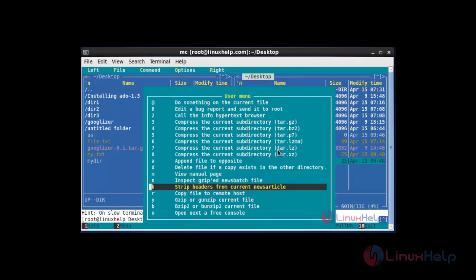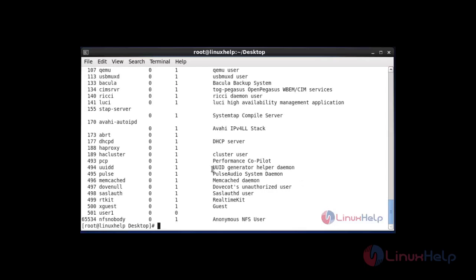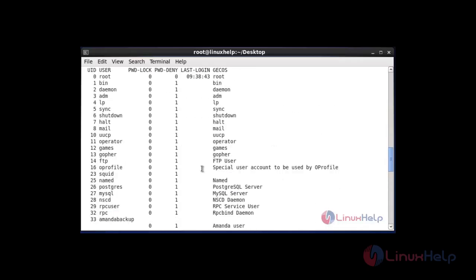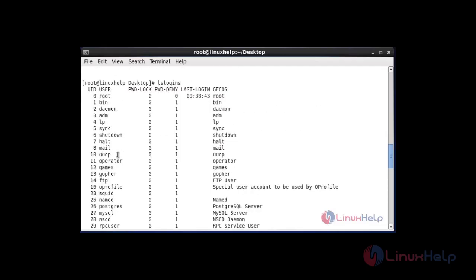The next trick tool is lslogin. Using lslogin, you can list your Linux system users and some basic information about them. After entering this command and hitting enter, it will show your Linux user details, along with process and basic information.